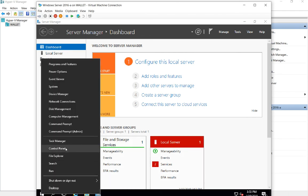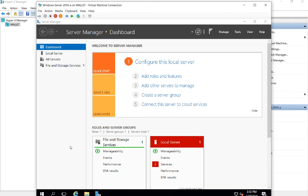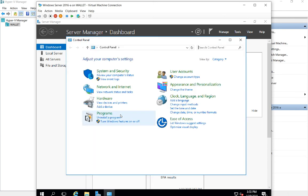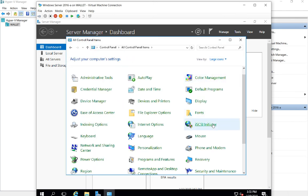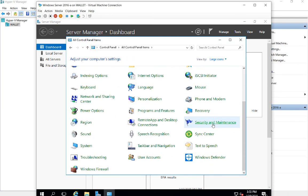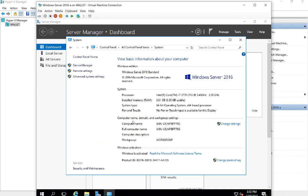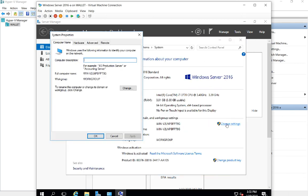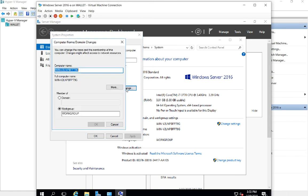You would go into Control Panel, which is still in the start menu on 2016, and go down to where it says System. Click on change settings, and here's where you change the name of the computer inside Windows.